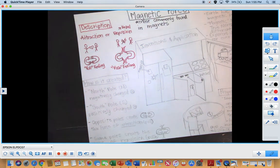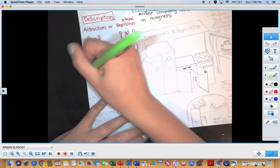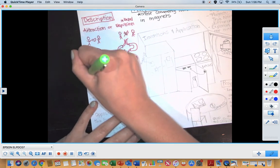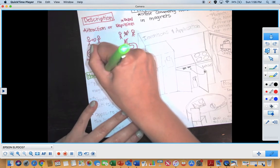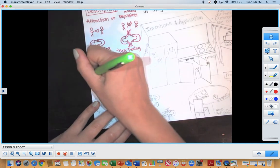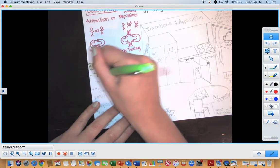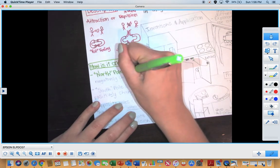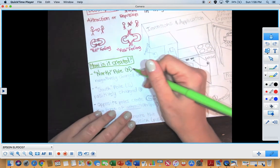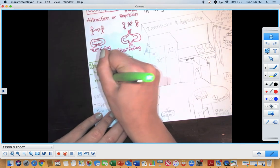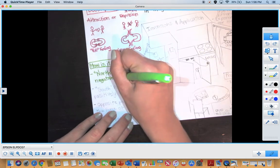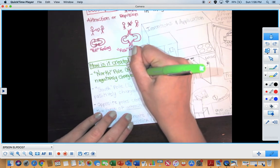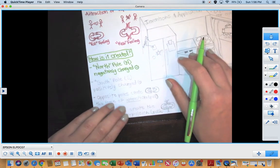So now you may be thinking, well, Miss Walsh, how is this created? How does this attraction, repulsion, how does this pull and push happen? Well, it is created with two poles. We have our North Pole. And on magnets, specifically U magnets or bar magnets, you'll see that symbolized by an N. They are negatively charged. And we'll see that with a minus sign. Something's negative, we're subtracting, we're taking away. It's negative.